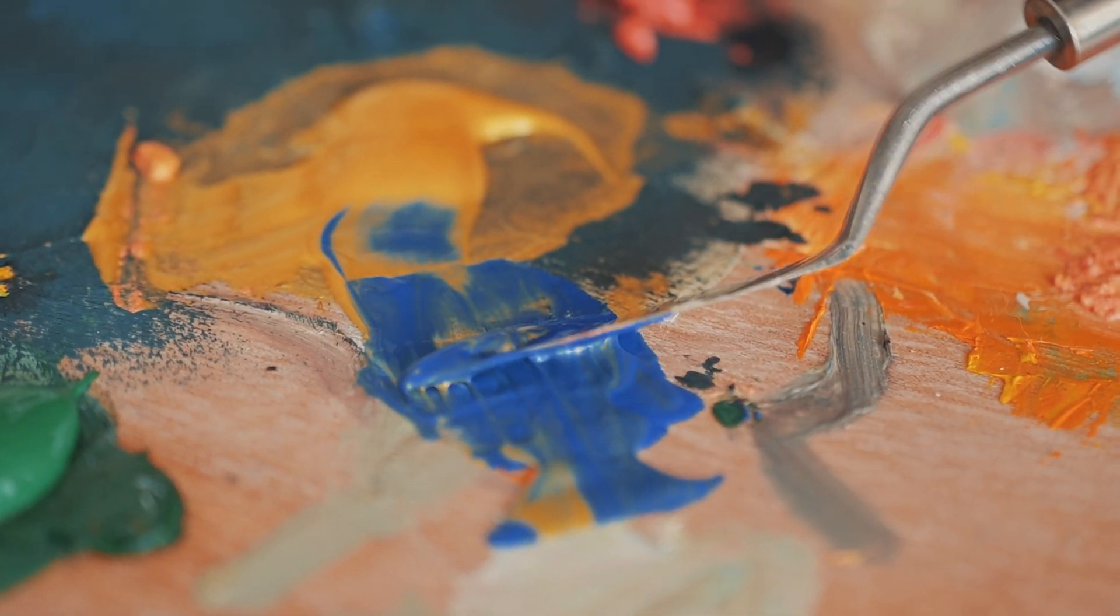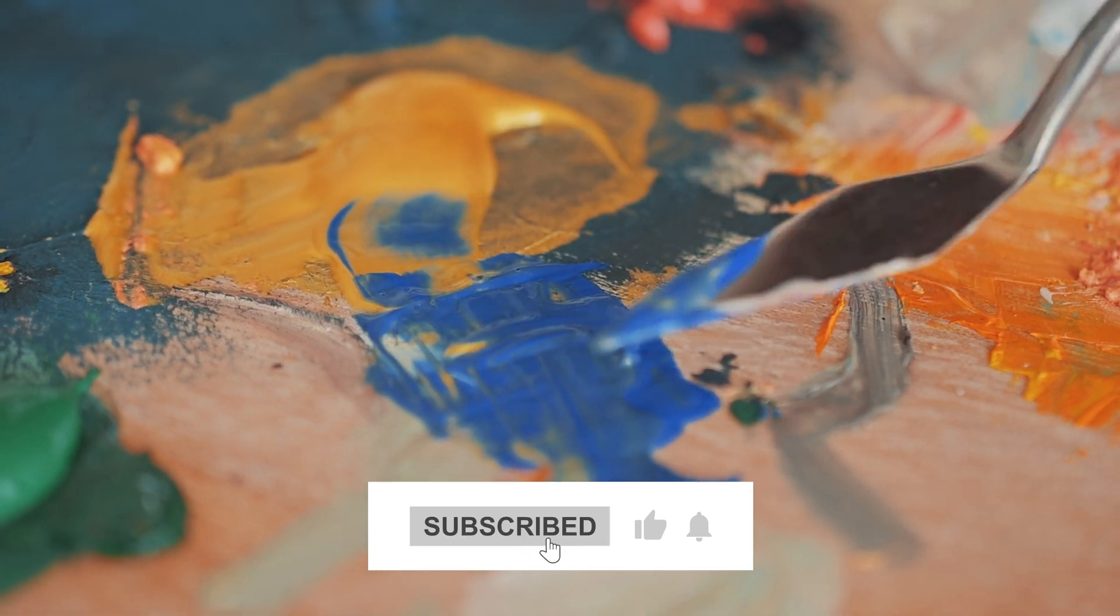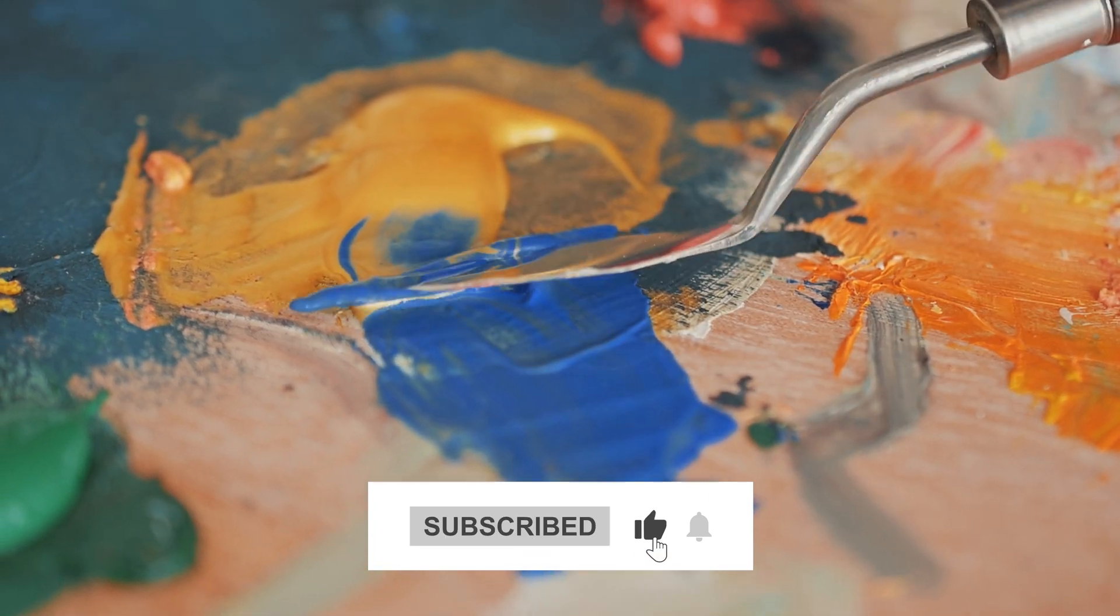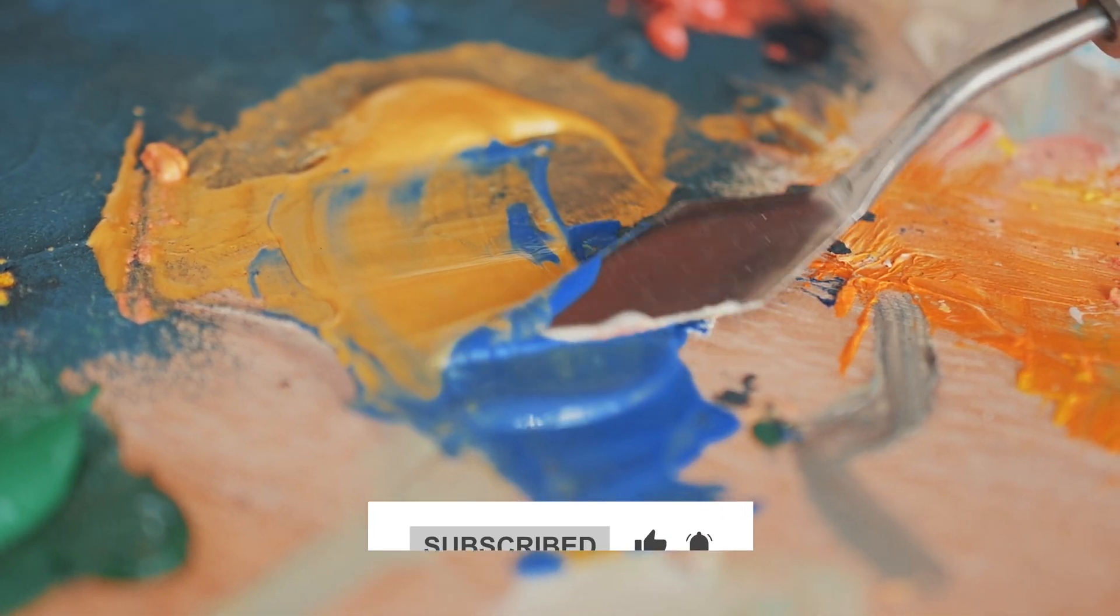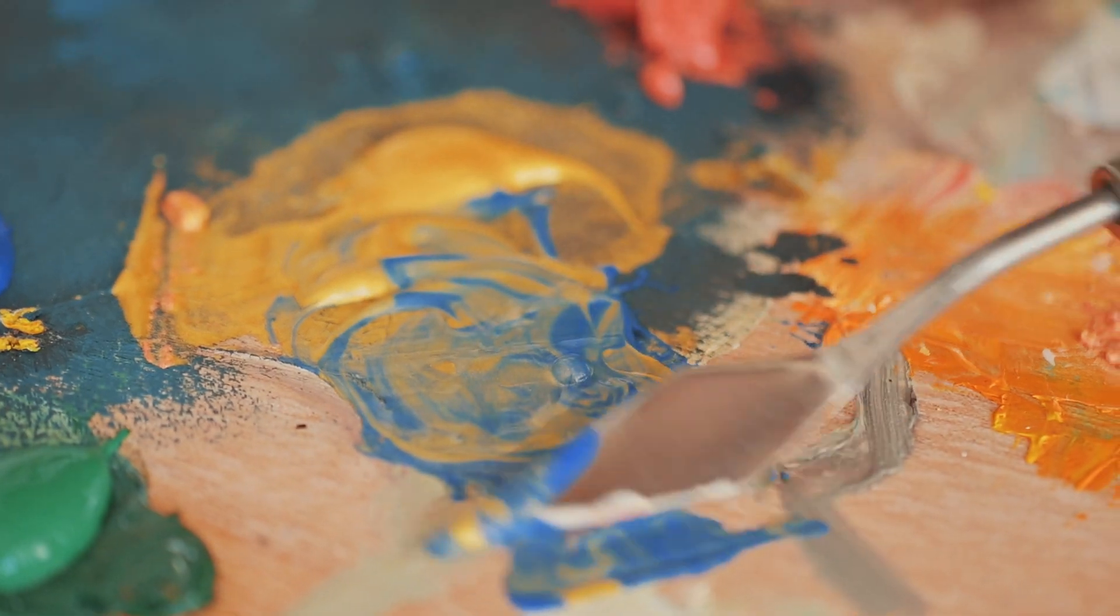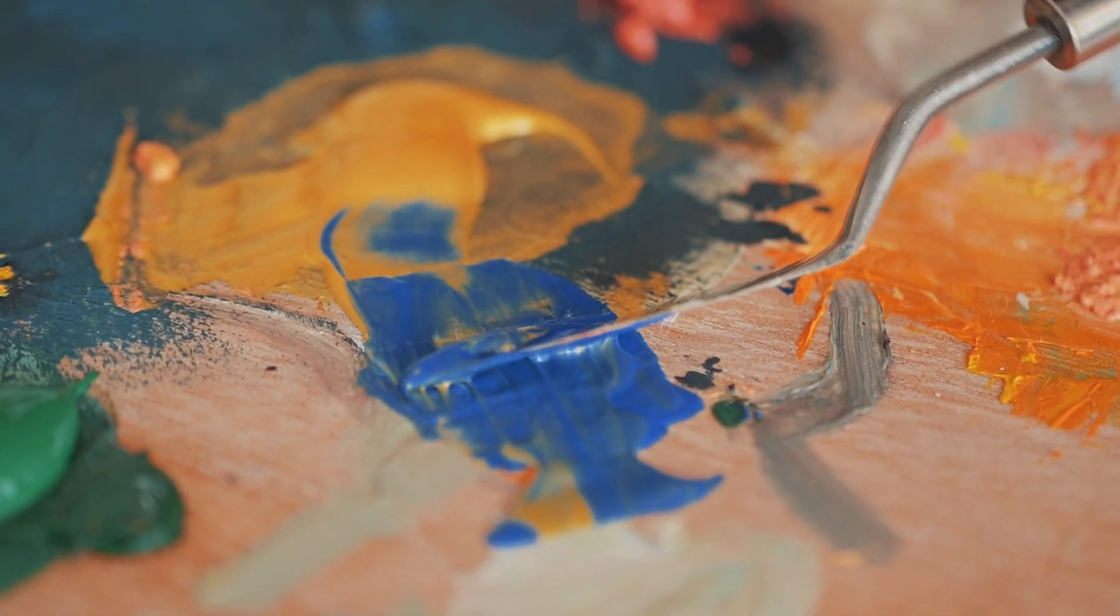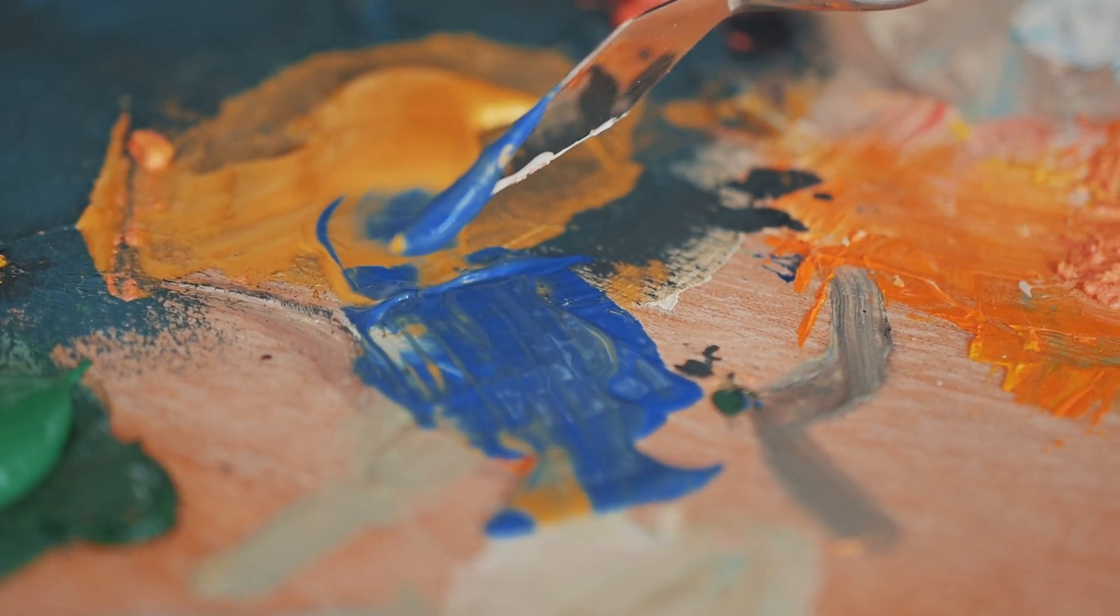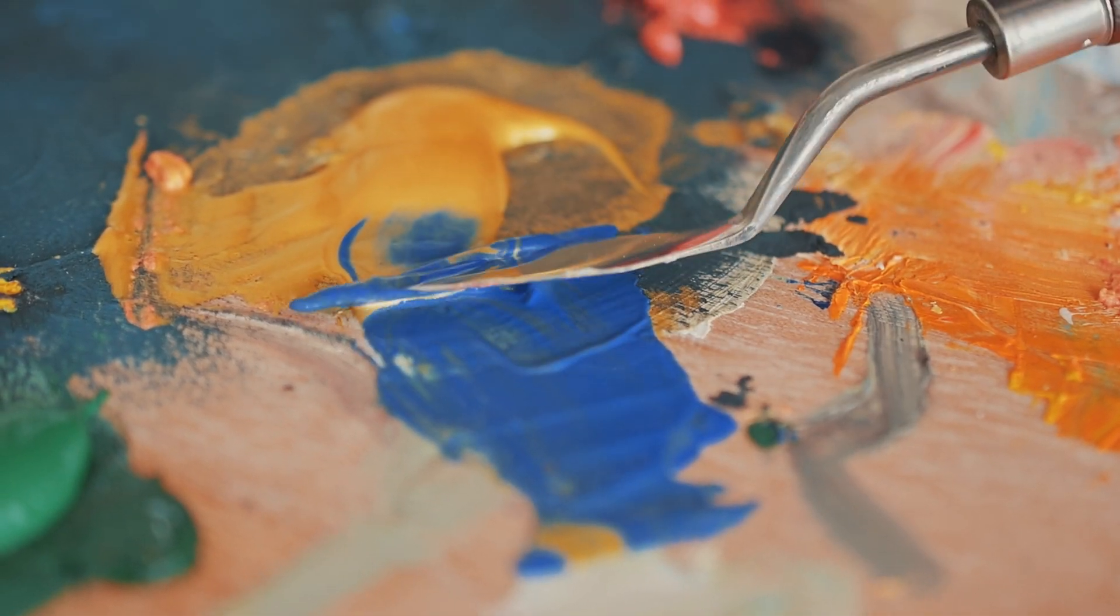All right guys, we are almost done here. But before we go, drop your favorite tip in the comments. And if you love this video, hit the like button, leave a comment and don't forget to subscribe for more. See you in the next one. Bye.